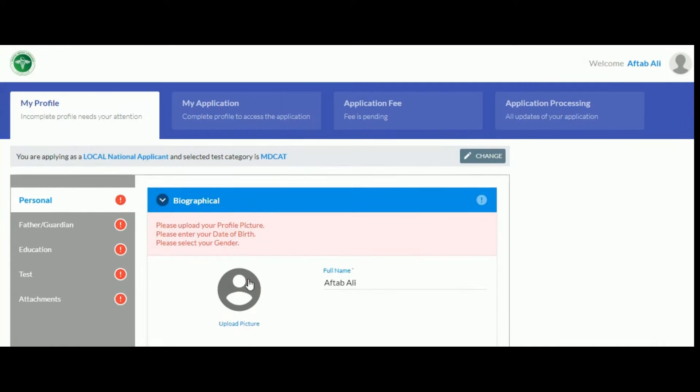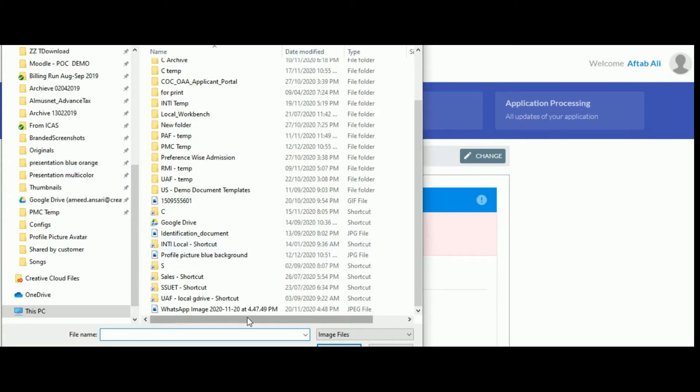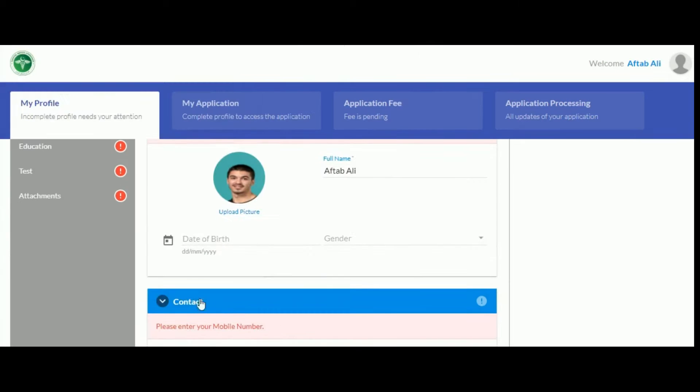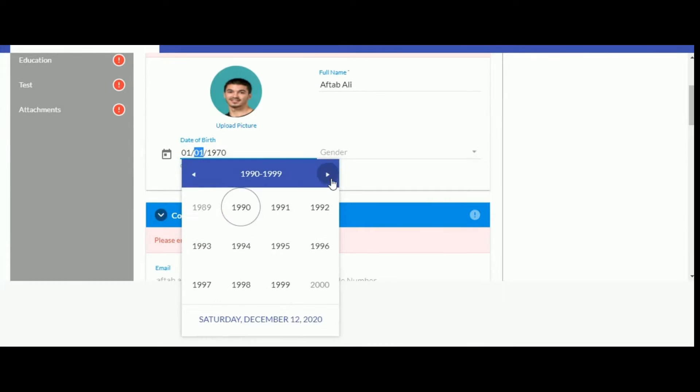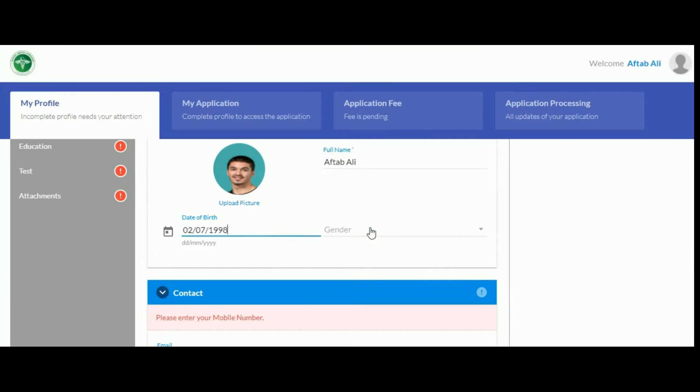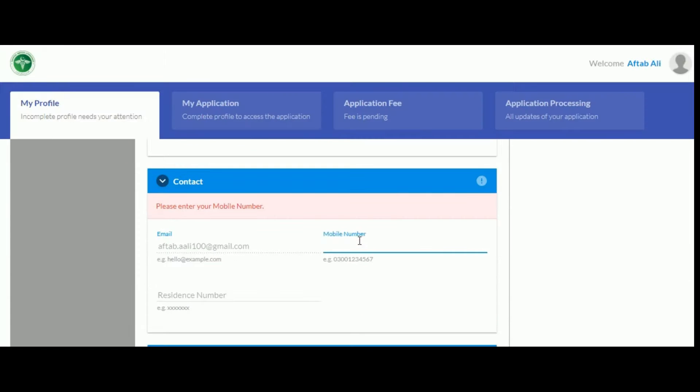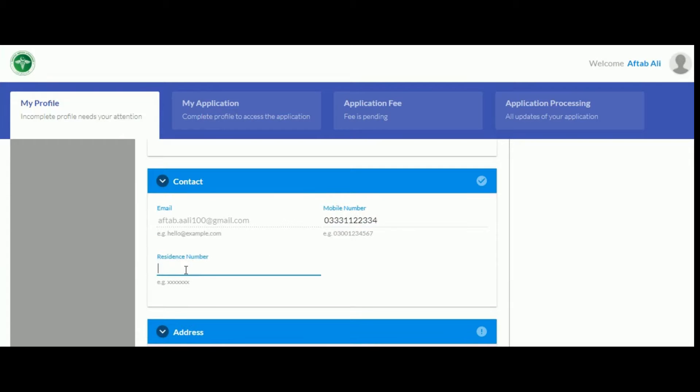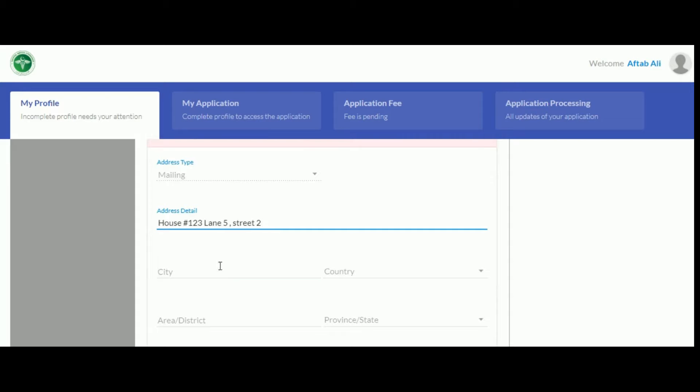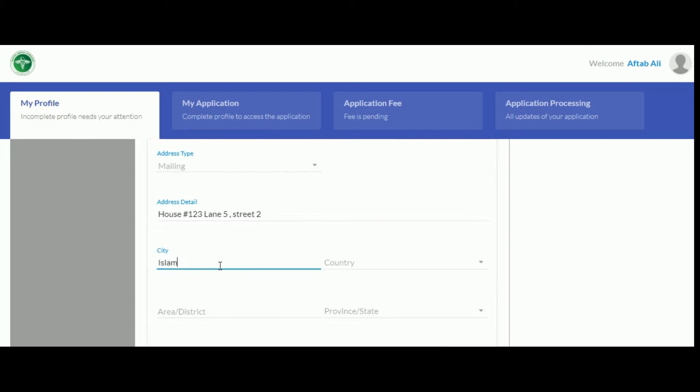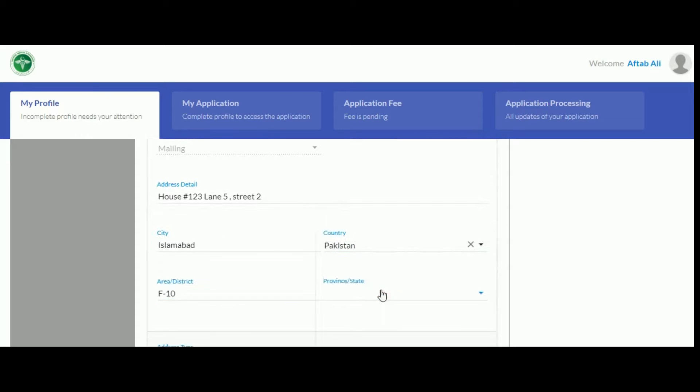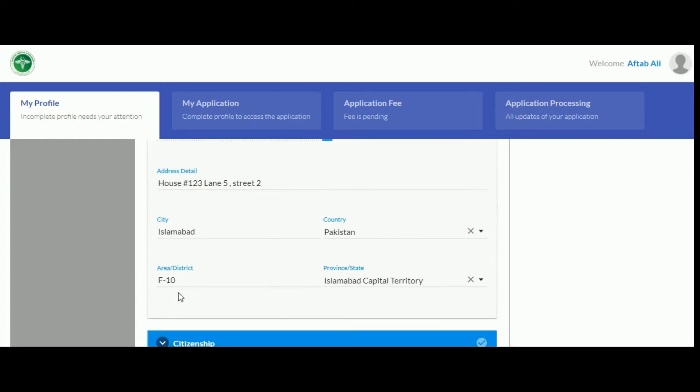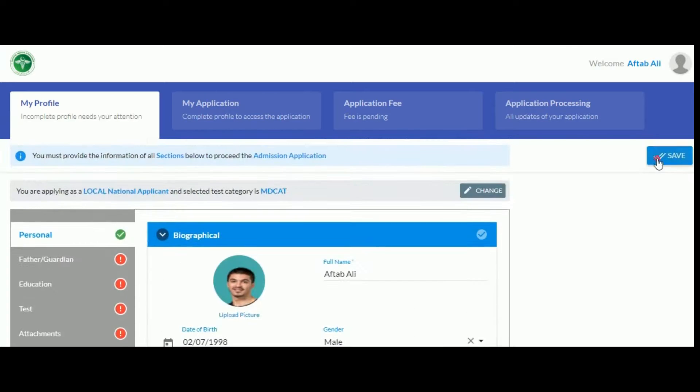In the My Profile section, proceed by uploading a formal photo of yourself. Then enter your remaining biographical details such as date of birth and gender. Also add in your contact details such as your mobile and landline number. Then add in your mailing address and if it's the same as your permanent address, click on same as above. Your citizenship details will be pre-filled. Click save to save your personal details.